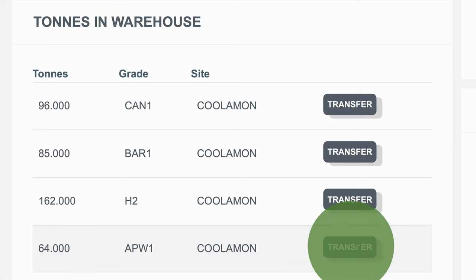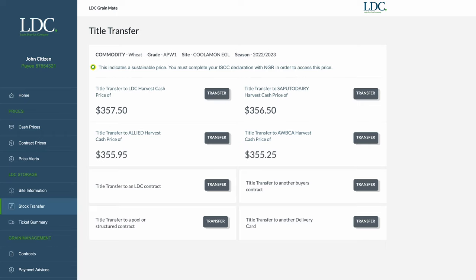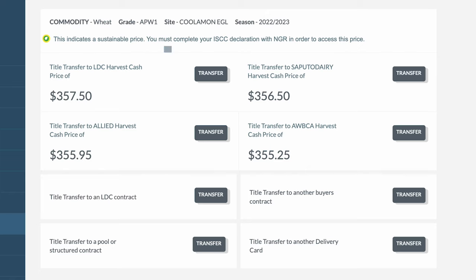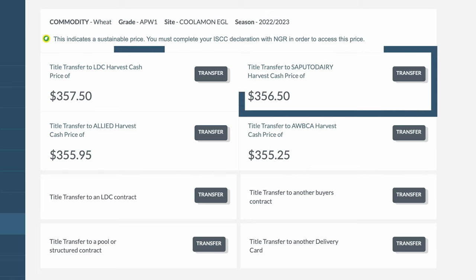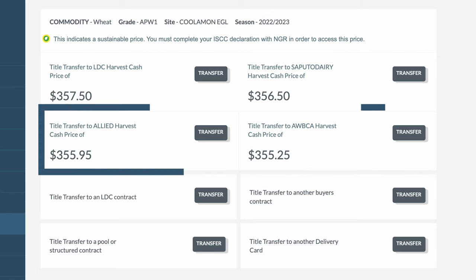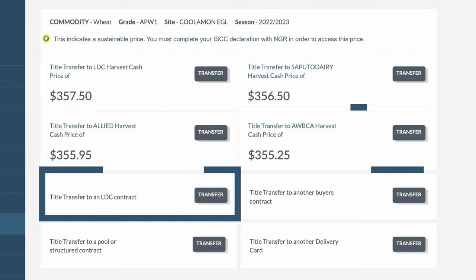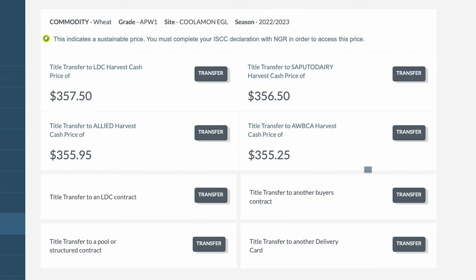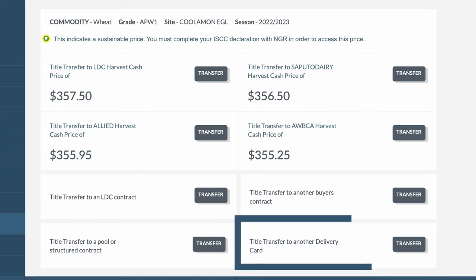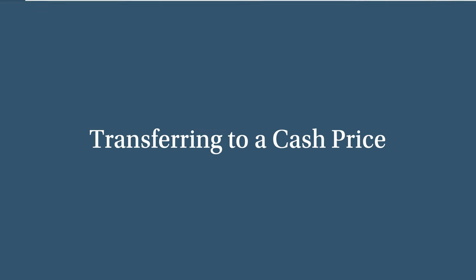Once you click on Transfer, choose where you want the grain to go — whether that be a cash price, a contract price with LDC or another buyer, to another buyer's pool product, or another grower's NGR.